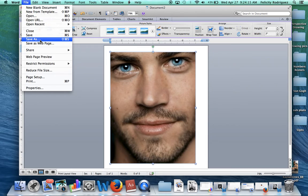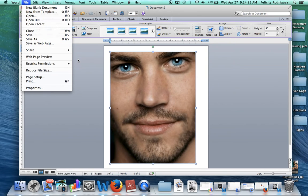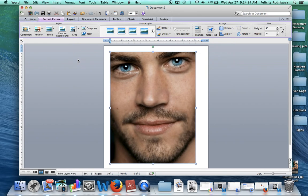This is how you take a photograph in Word and change it to vertical and horizontal orientation and size it appropriately for the project we are going to be working on. Thank you.